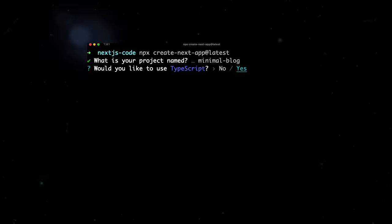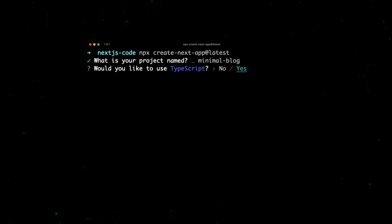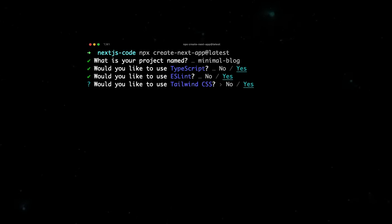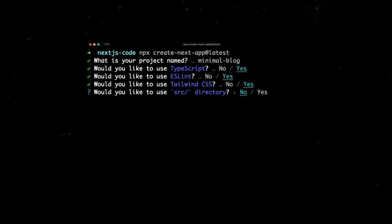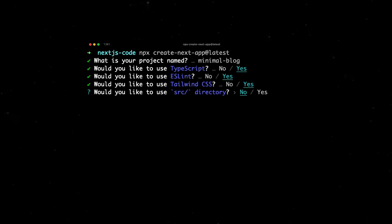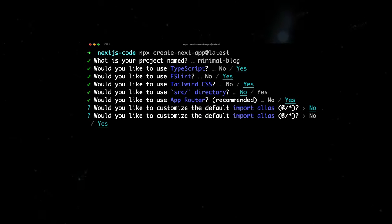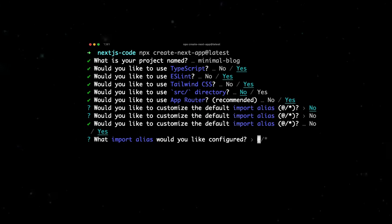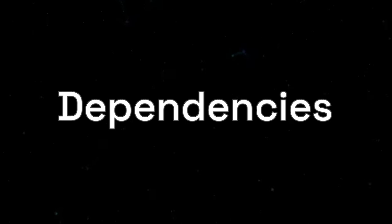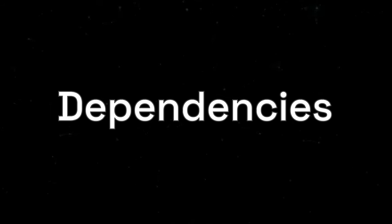For the setup, I'll be using TypeScript, ESLint, Tailwind CSS, and App Router. However, I will not be using the source directory, so you can say no to that. For the alias, I will keep to @ forward slash asterisk. Once the project is set up, we need to install the dependencies,